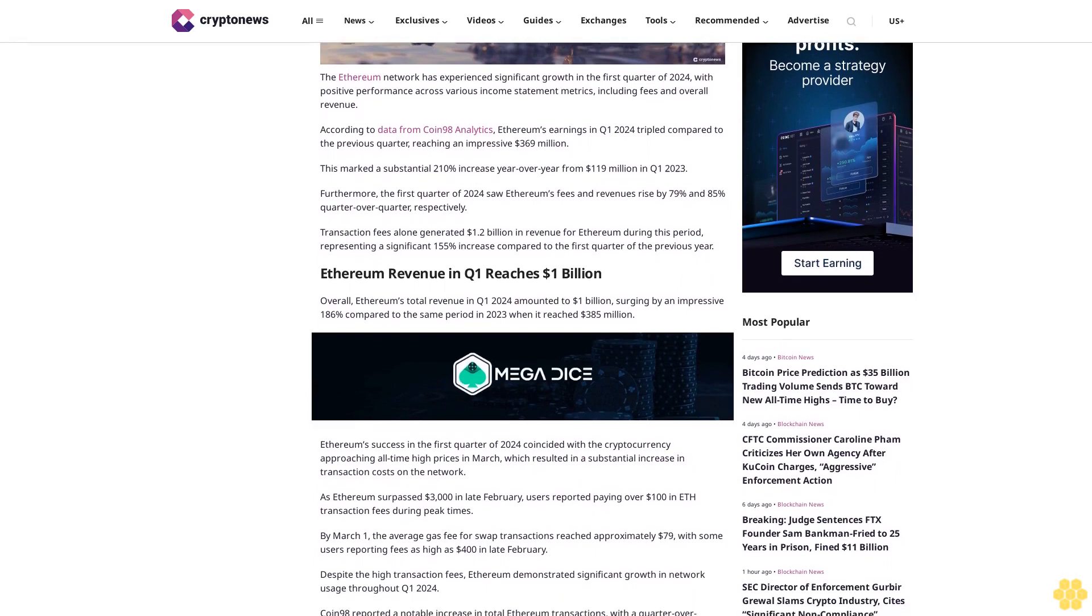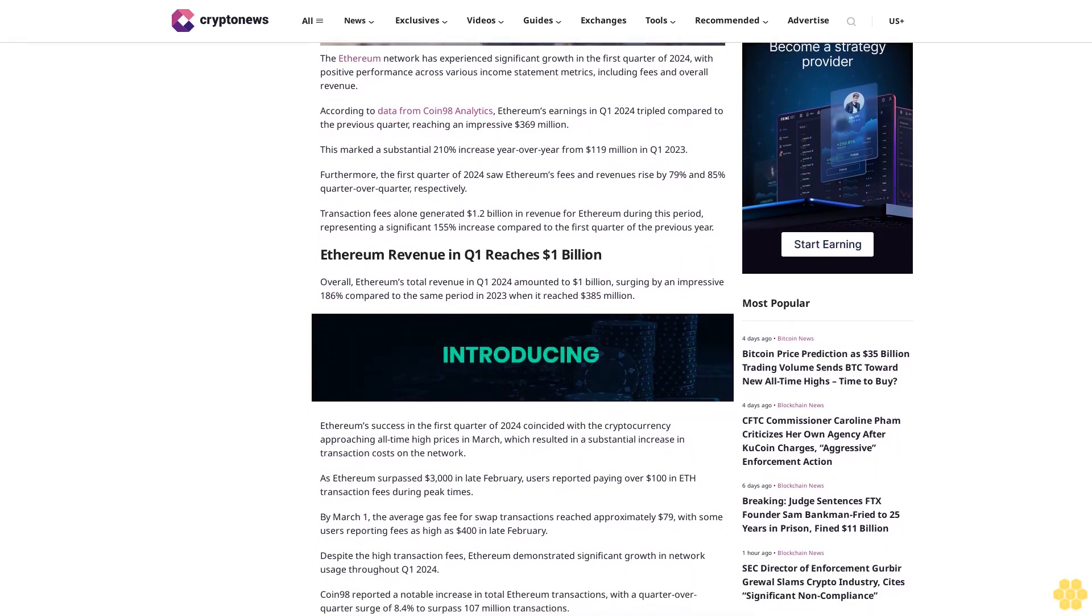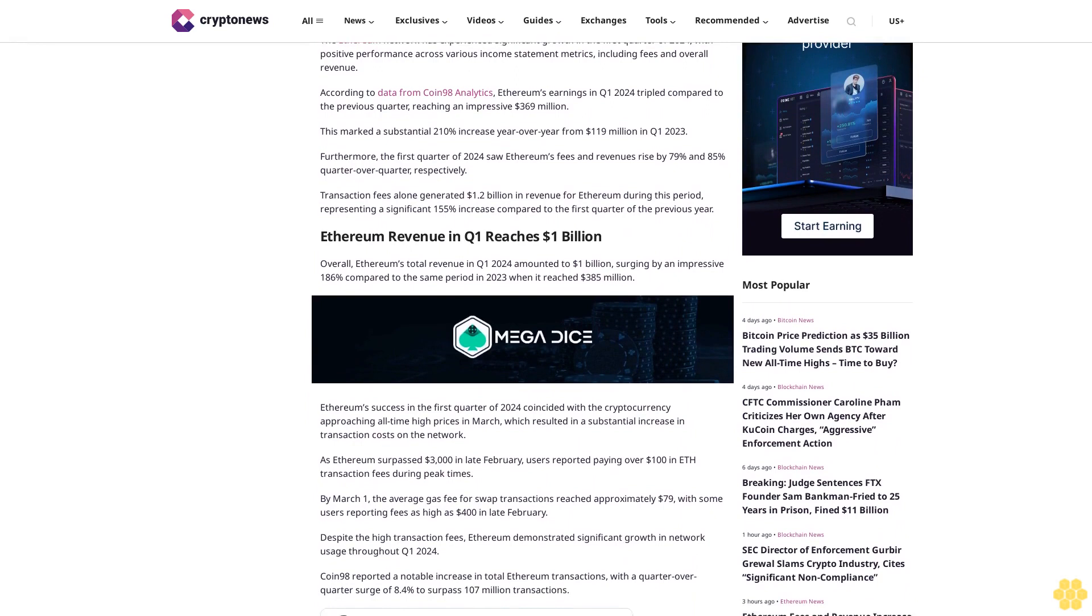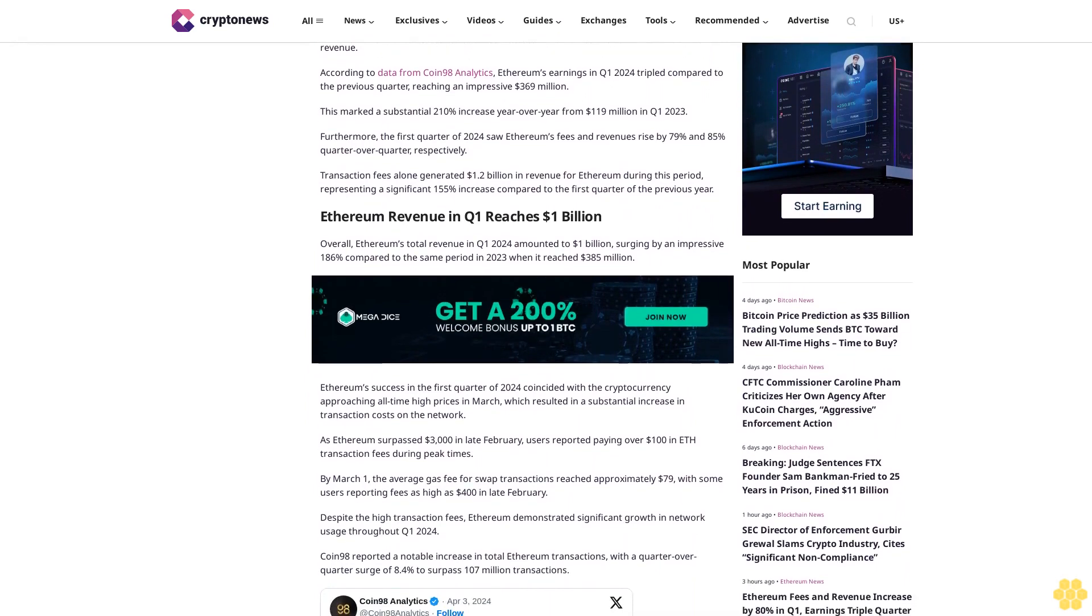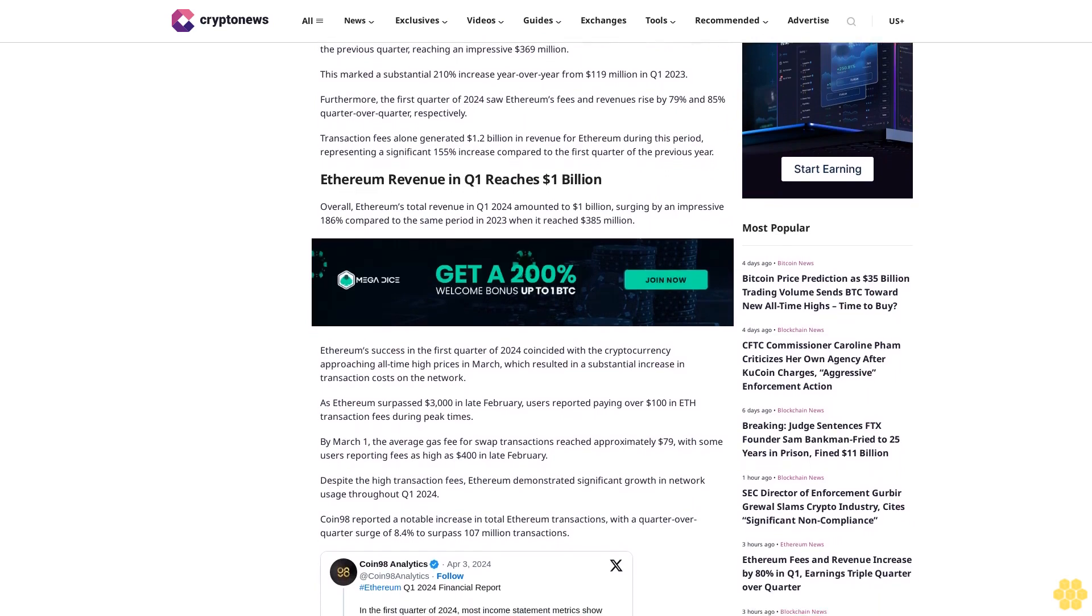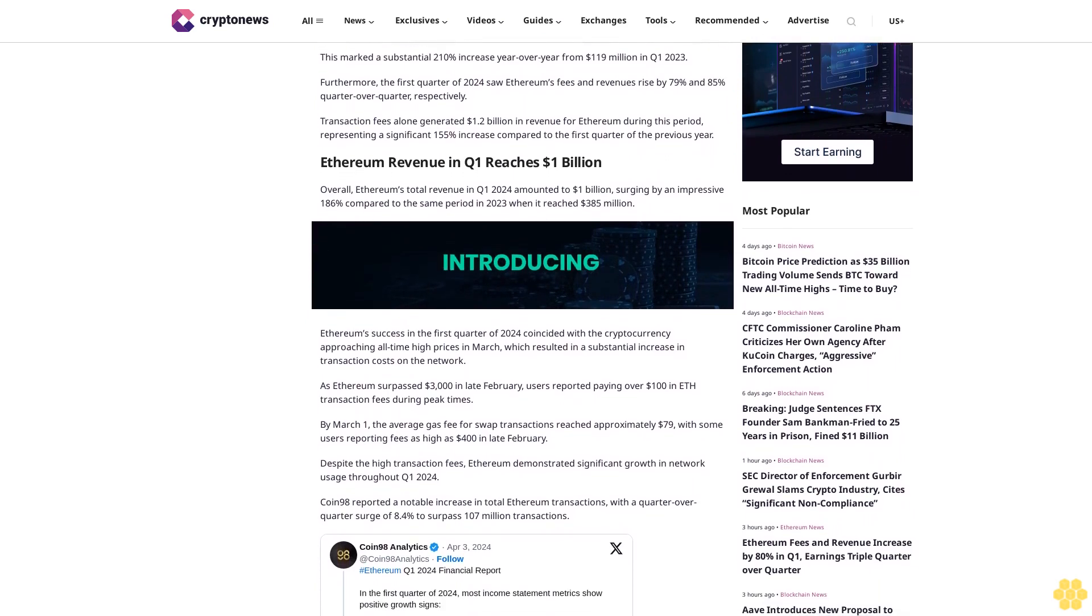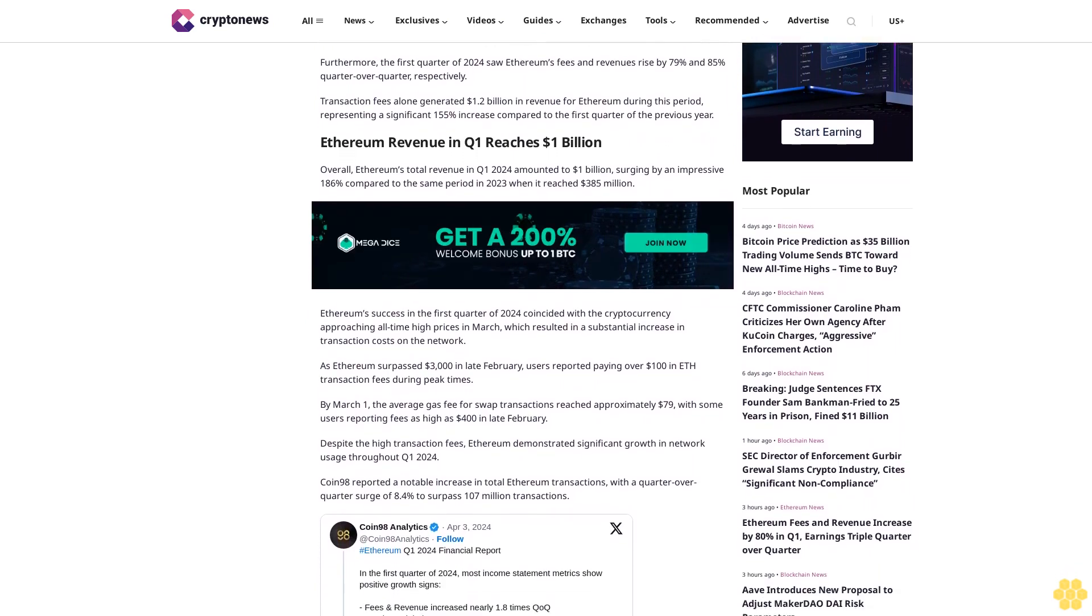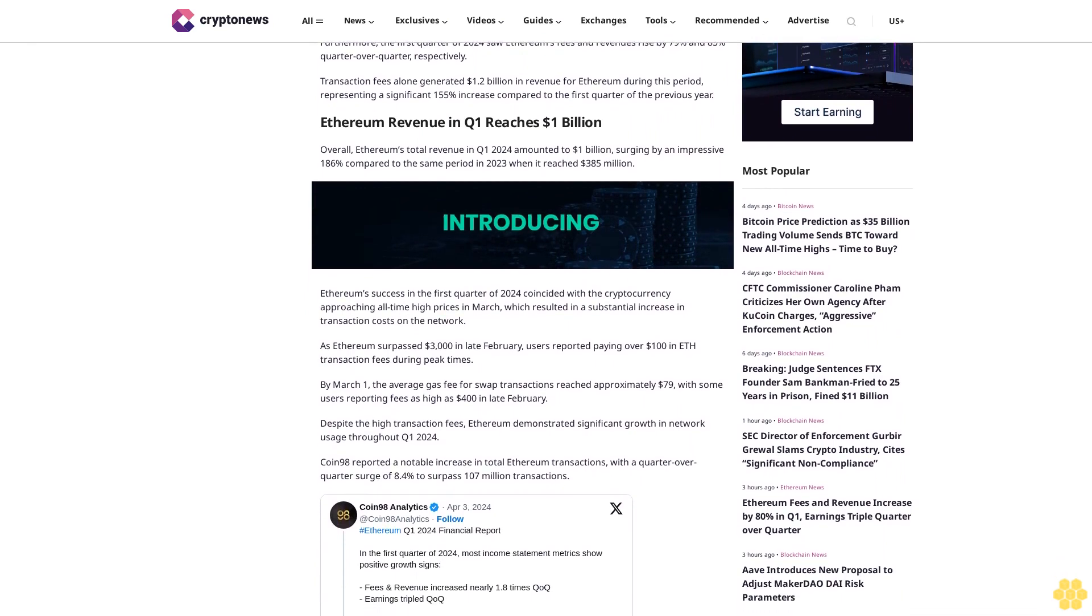Furthermore, the first quarter of 2024 saw Ethereum's fees and revenues rise by 79% and 85% quarter over quarter respectively. Transaction fees alone generated $1.2 billion in revenue for Ethereum during this period, representing a significant 155% increase compared to the first quarter of the previous year.